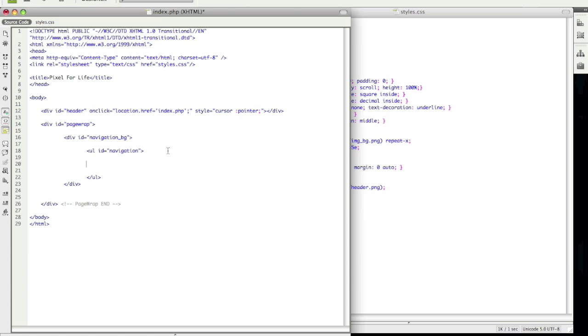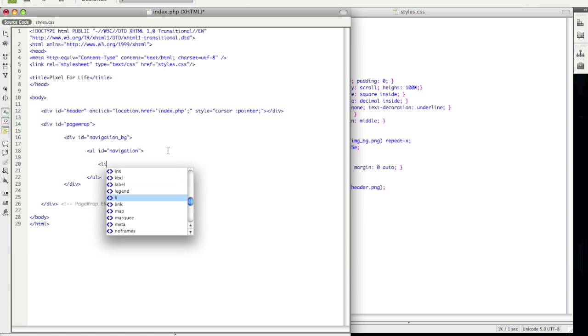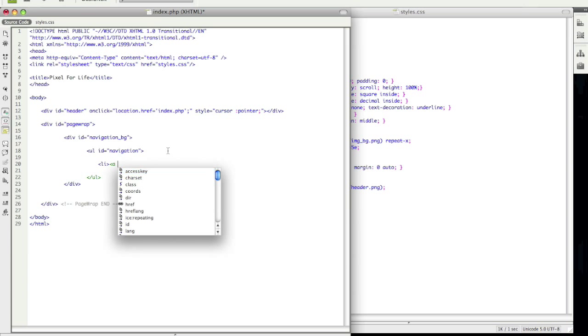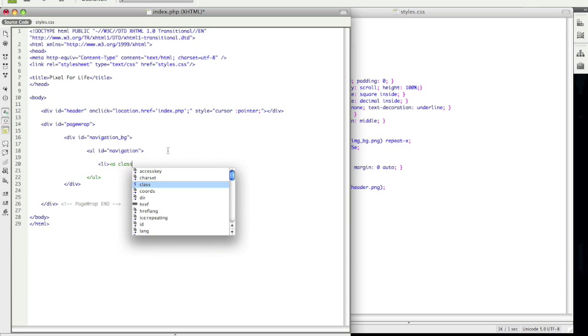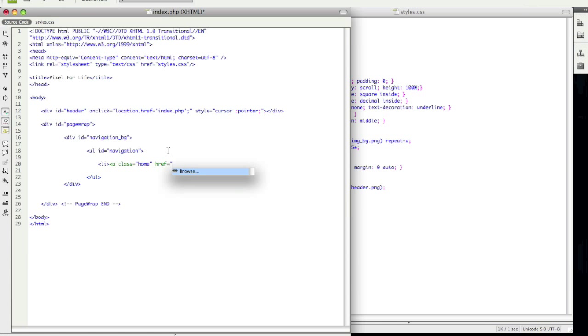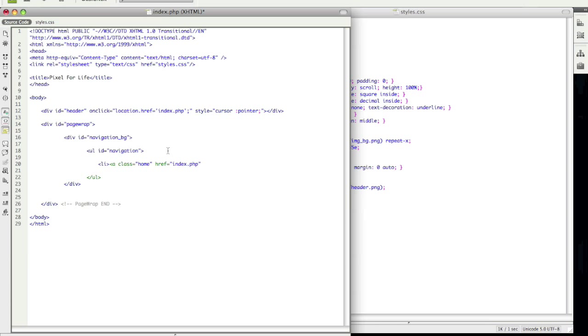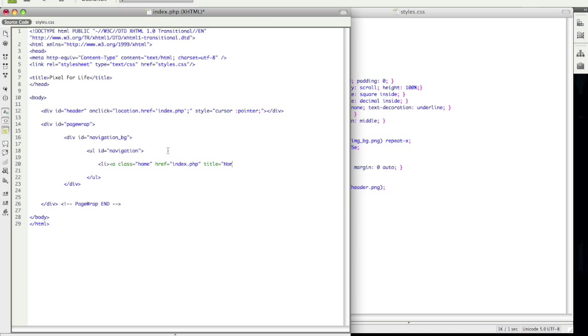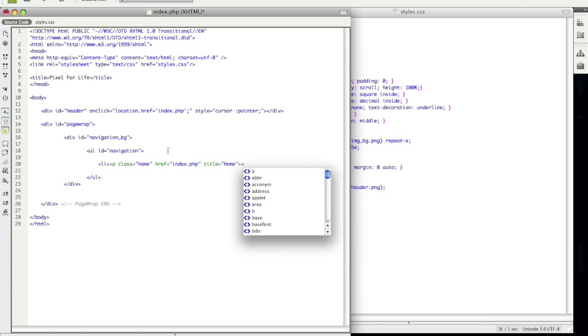So I'm going to start off with making a list which is li and then an anchor which is a, and this anchor is going to have the class name of the button and the button is home. So href equals and this is where that button is going to link to. So since this is home it's going to be index.php and the title equals home. You don't need to add a title but I like to just put one because I'm extra cool.